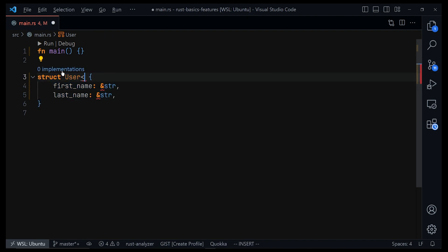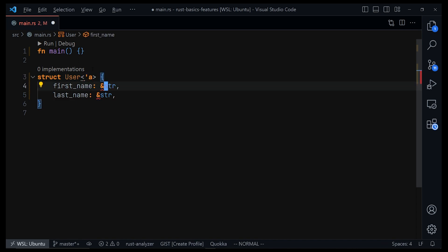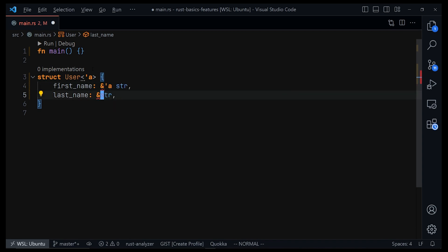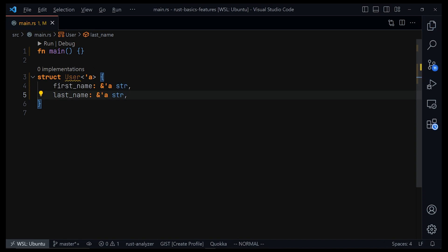All we have to do is give a lifetime using the lifetime annotation. We can then say that the first name is going to live as long as that lifetime, and the last name is going to live as long as that same lifetime as well.